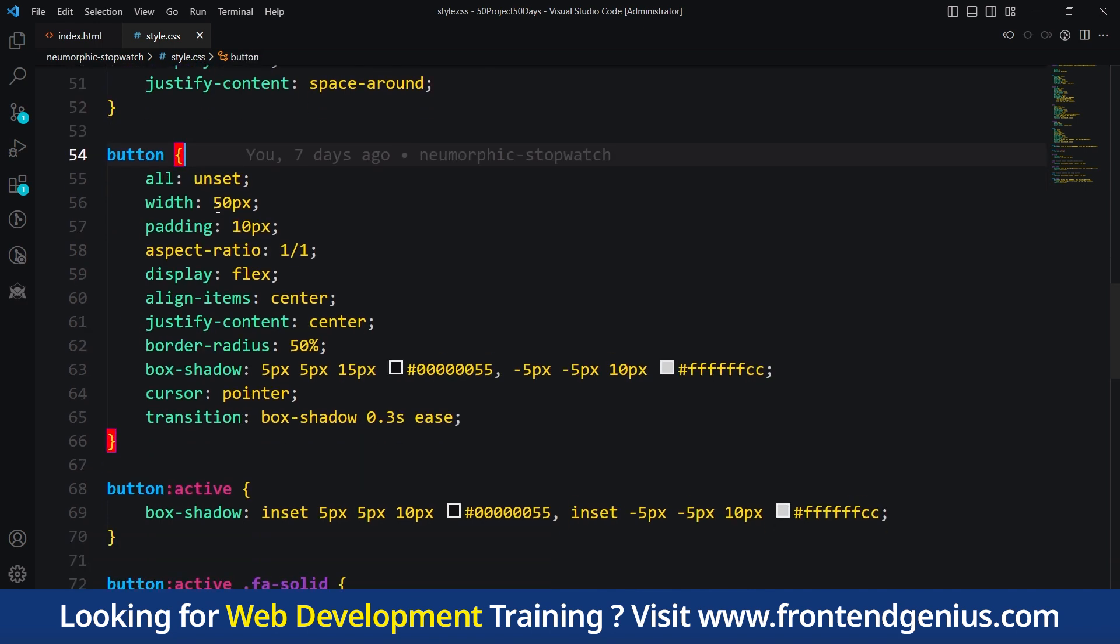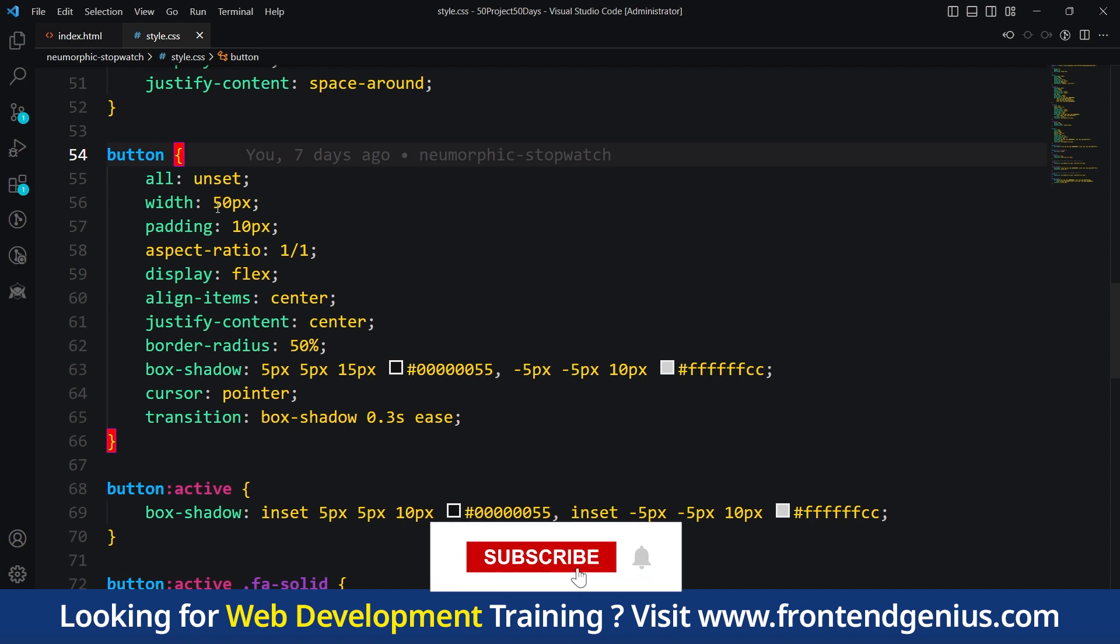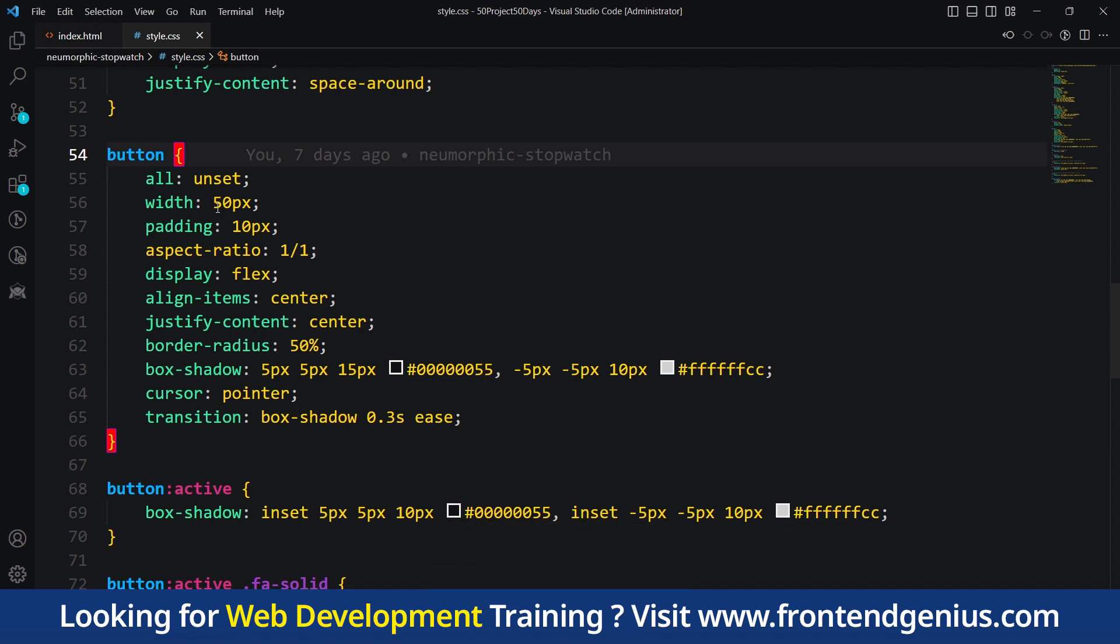Now let's talk about buttons. The code defines the style for the buttons, setting their size, shape and appearance, giving them a round shape, a shadow effect and a pointer hand cursor. The buttons also change their appearance when clicked, getting a different shadow effect and slightly smaller size.